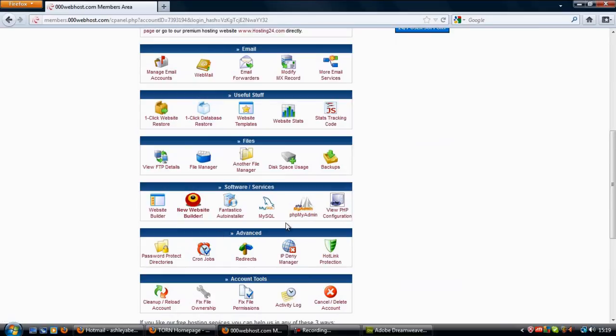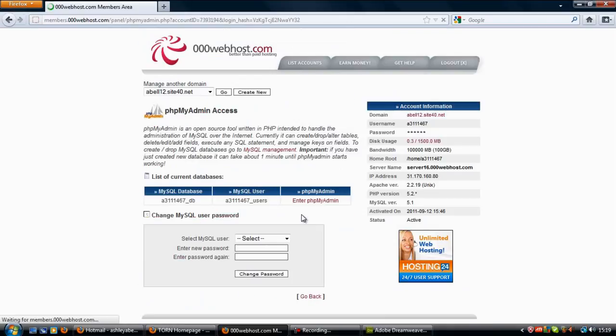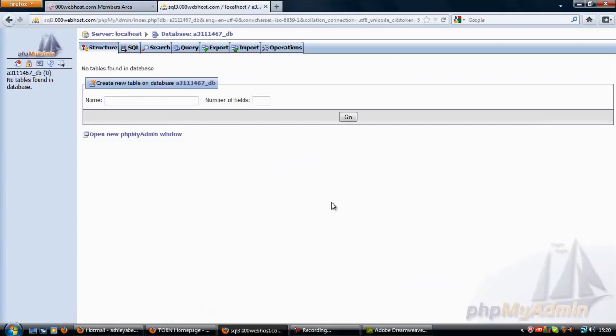On the same line or just find phpMyAdmin and enter phpMyAdmin, and it will then redirect you to the database. There you go.